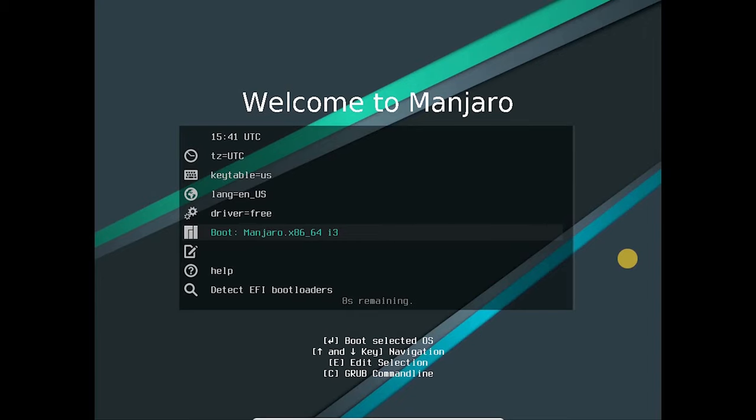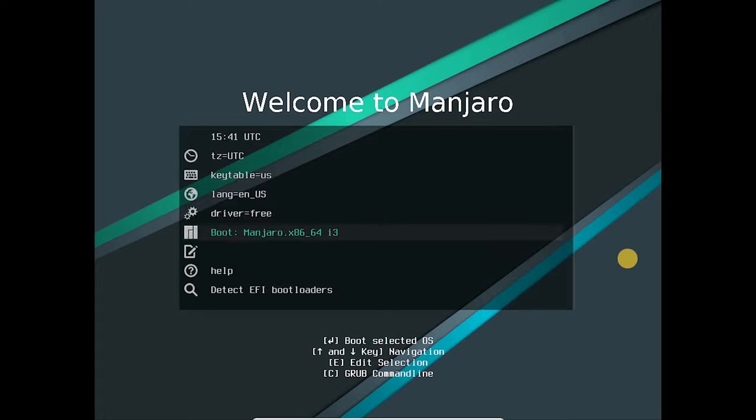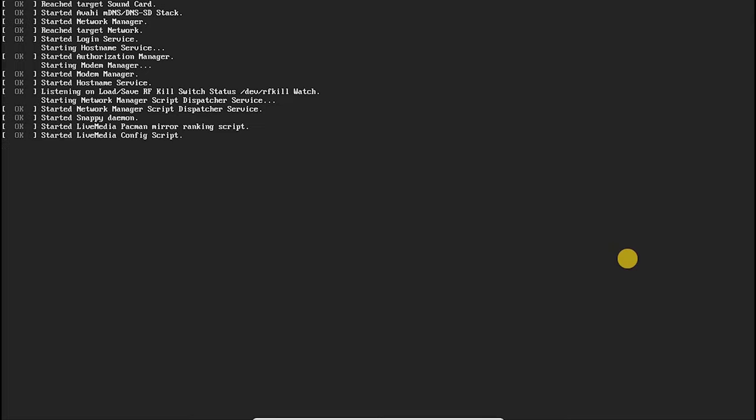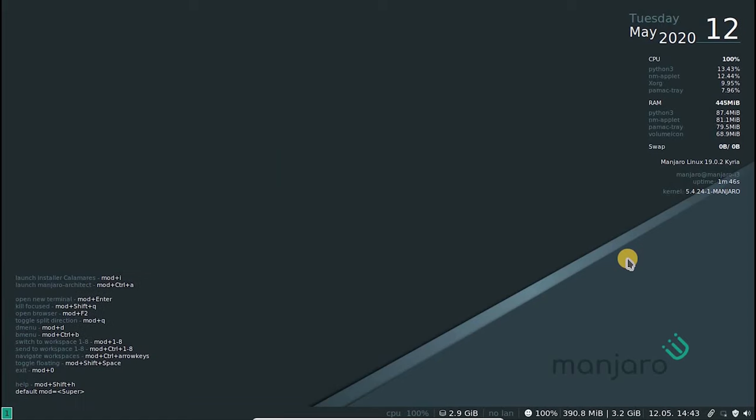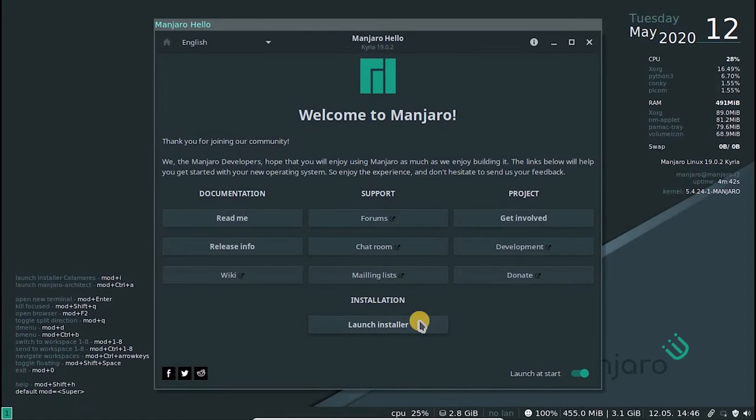Once the USB is loaded, we will be greeted by this menu. If you have a graphics card, choose the non-free version. Else go with the default settings. Once the Manjaro Linux boots up, we can see the Manjaro installer application. Launch the installer.